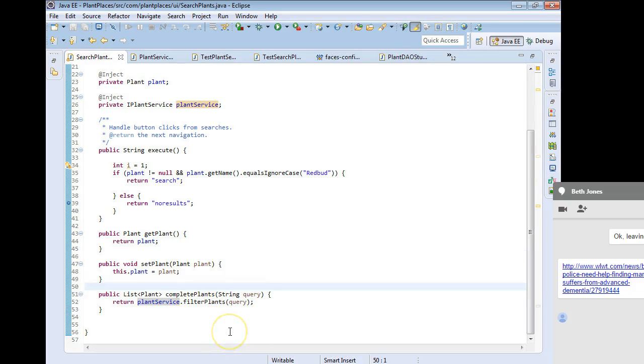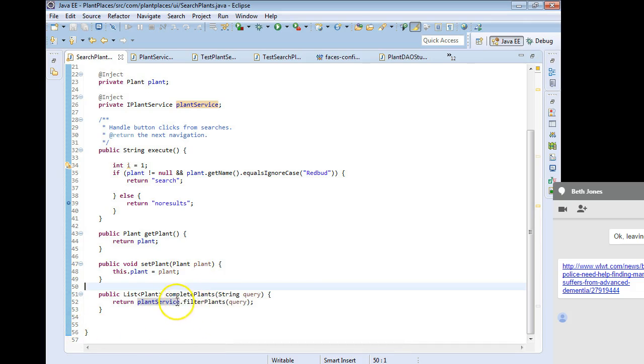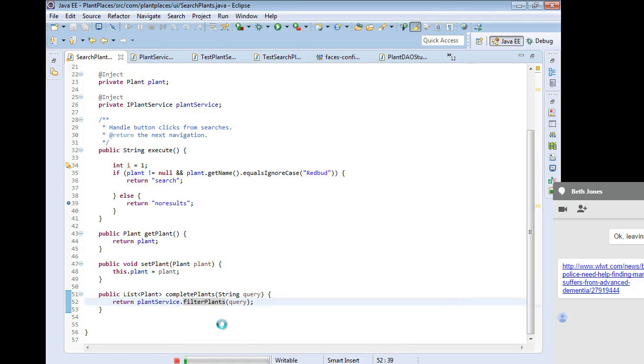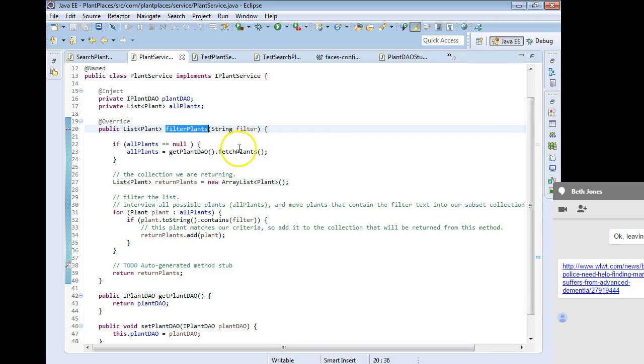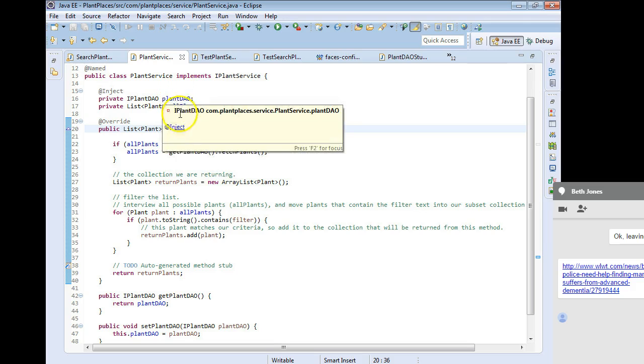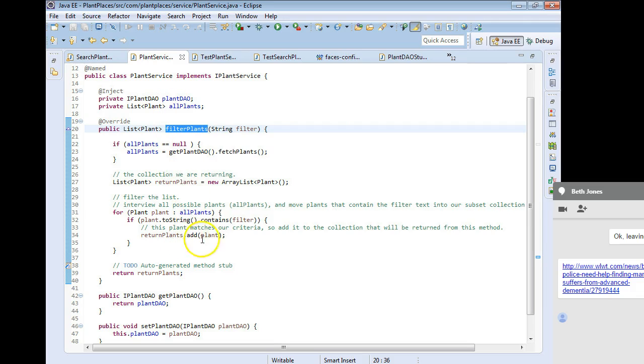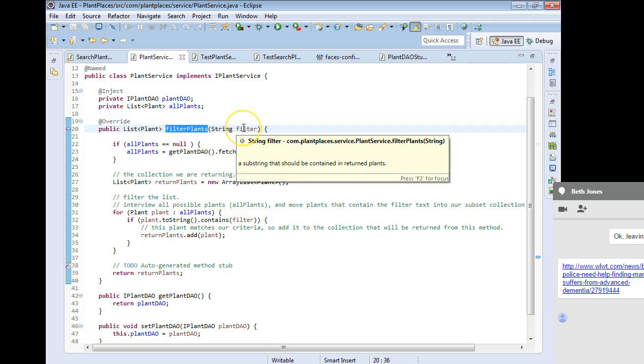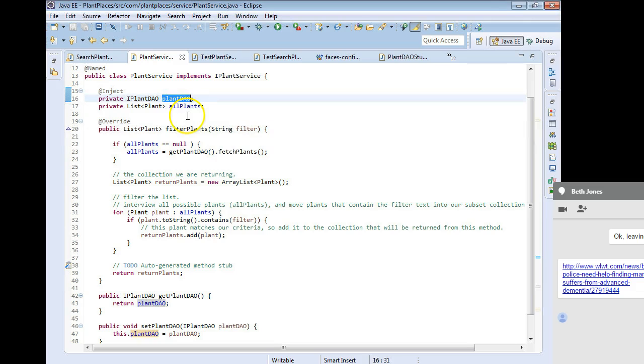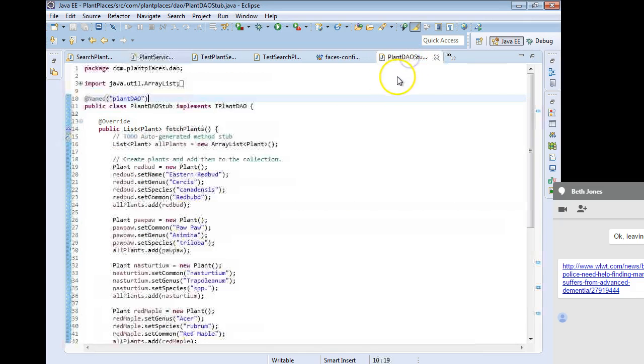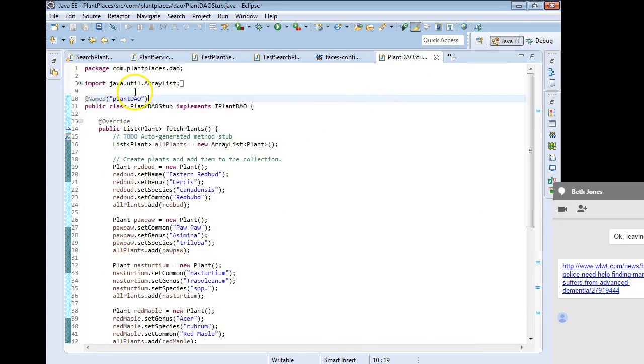So, what's going on here? The JSP has an autocomplete. The autocomplete is going to call this complete plants method. The complete plants method is going to call filter plants on plantService. Filter plants is something that we created several videos ago that's going to call fetch plants on our plant DAO. That's going to return a list of plants, and then we are going to filter that plants by the filter text. Now, what's the source of the filter text? It's what the user is typing when the user is typing in an autocomplete. What's our DAO? Let's take a look. Our DAO is the plant DAO stub that we made earlier.